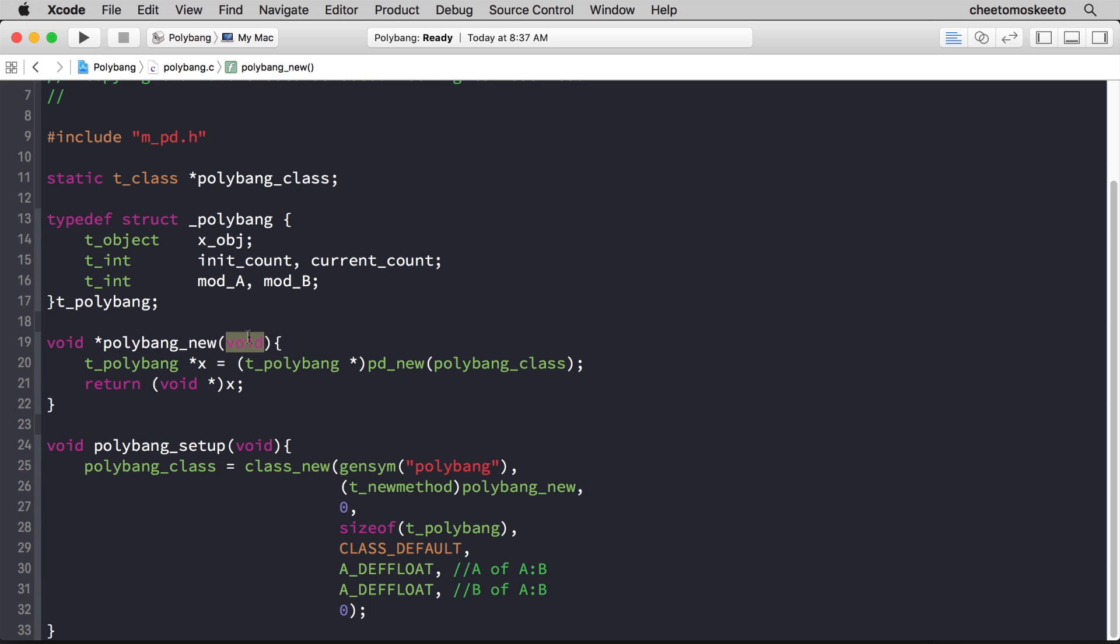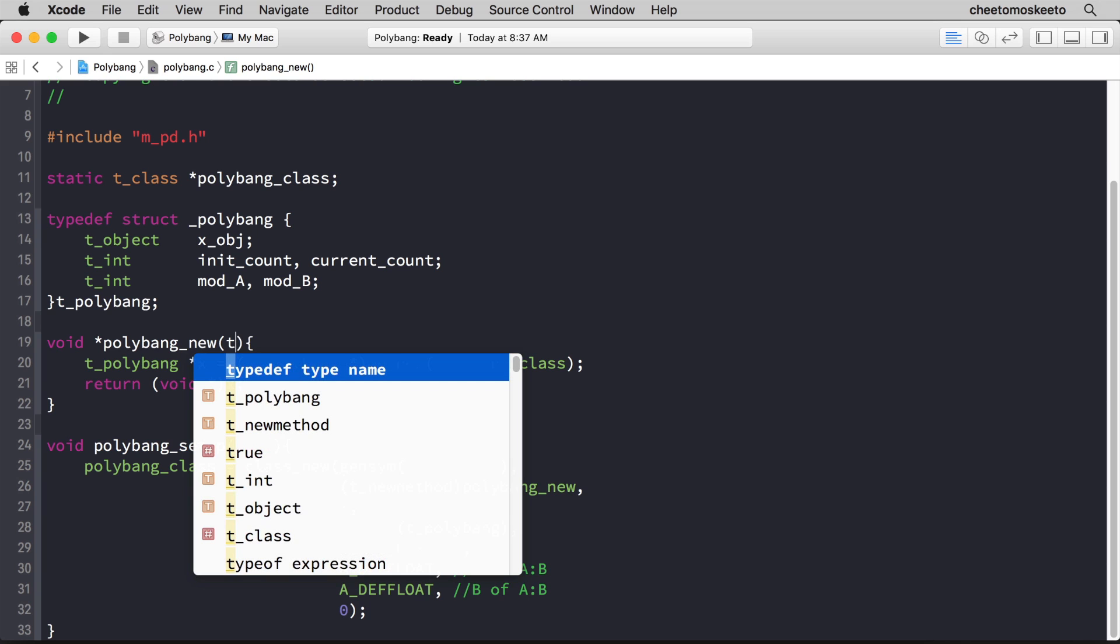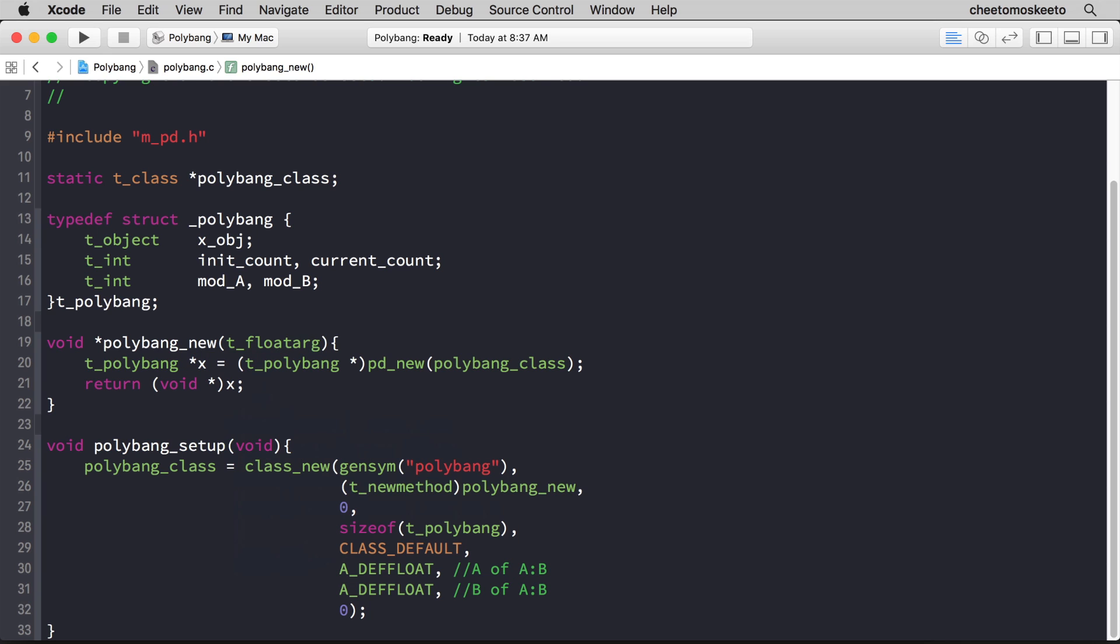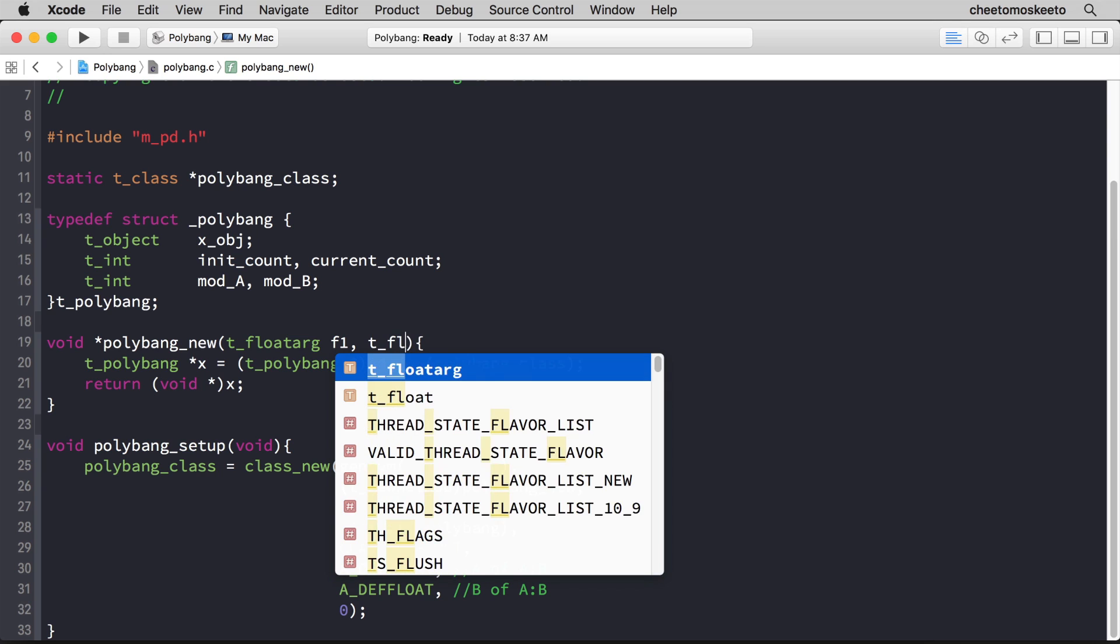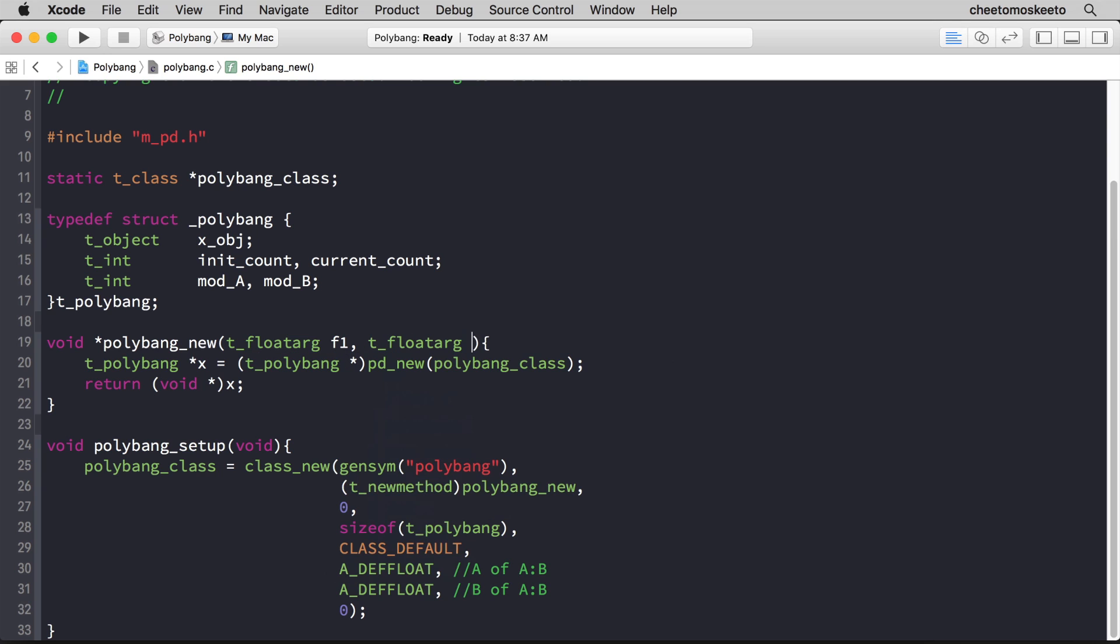We'll have two arguments, and they'll be of the type t_floatarg, and we'll name that one f1, and t_floatarg f2. Now, it's really just a float. We could even use t_float if we wanted, but this is the convention in PD.